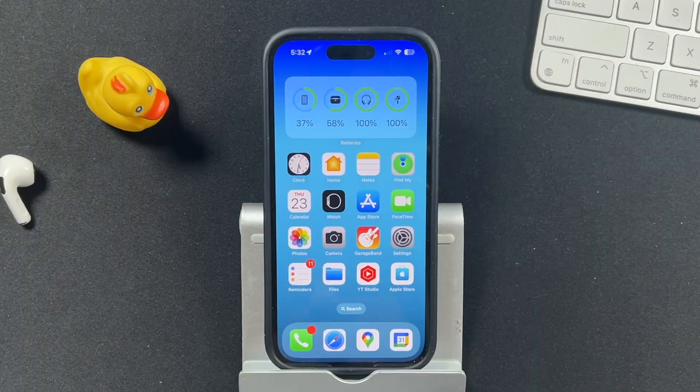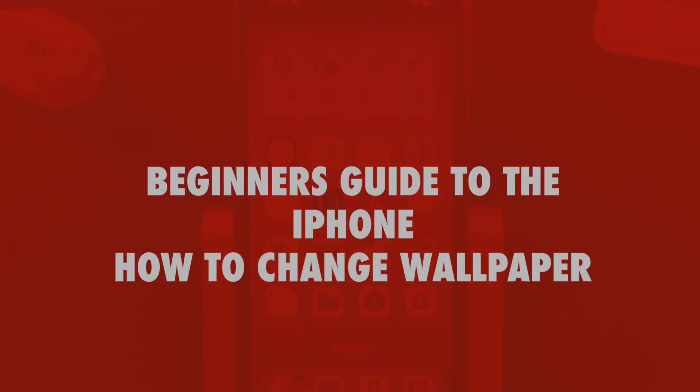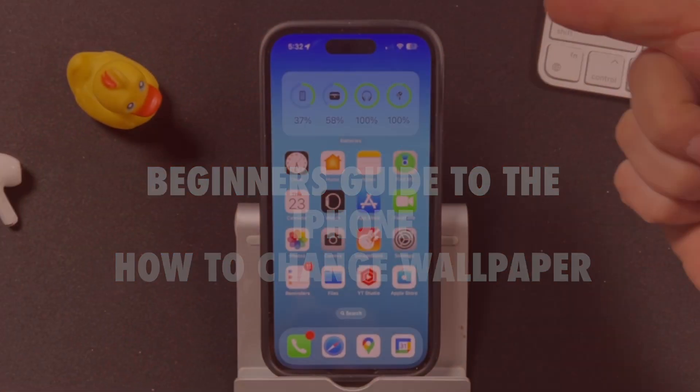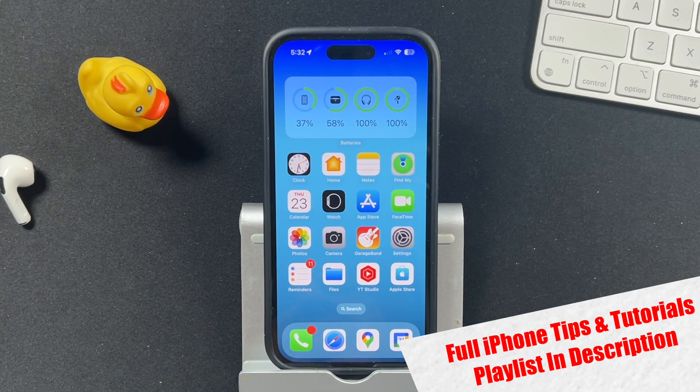Alright, so we're continuing the beginner's guide to the iPhone. As always, the playlist of all the iPhone tips, tricks, and tutorials is in the description if you want to learn more.